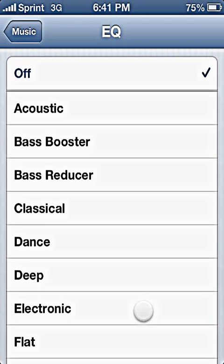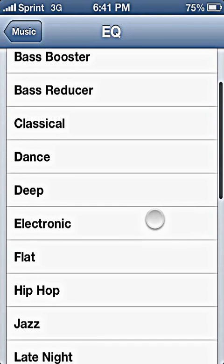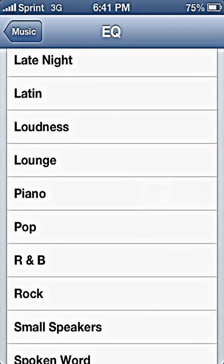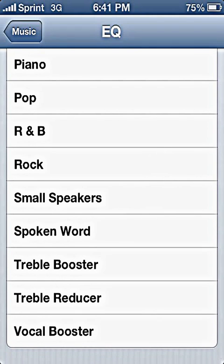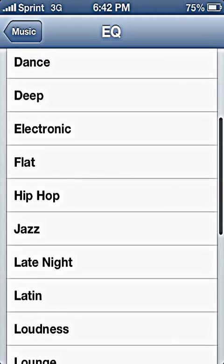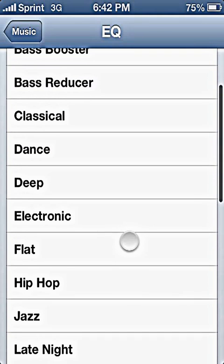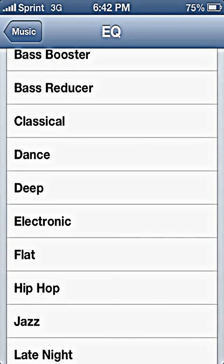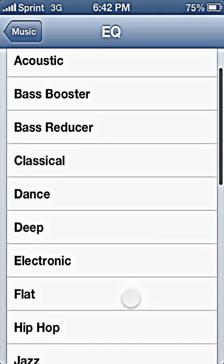Anyway, it's generally a good idea to test this out when you're actually playing music. Based on the type of music that you're playing, you want to choose different presets, but not all of these presets are entirely accurate or sound the best.